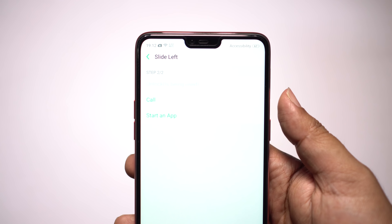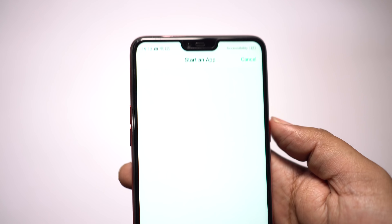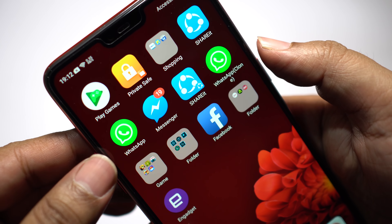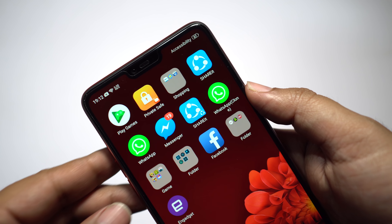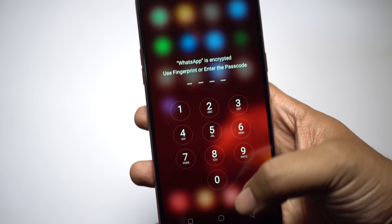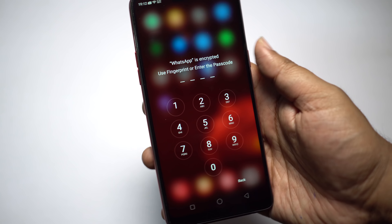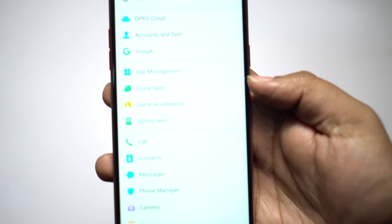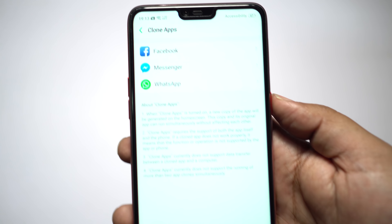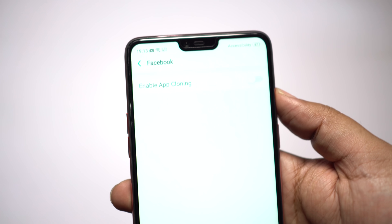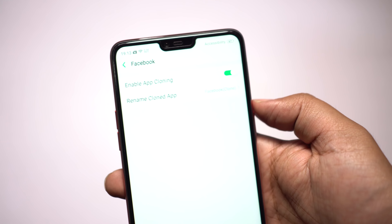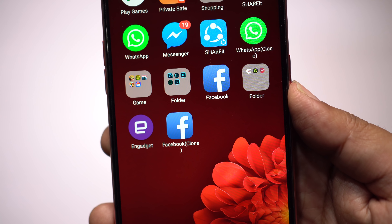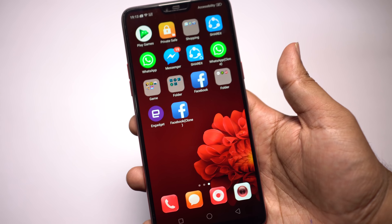You can slide left to make a call or start an app. The Oppo F7 is a dual SIM device, so you might need two WhatsApp, Facebook, or Messenger profiles. As you can see I have two WhatsApp apps — one is original and the other is the clone, and these apps are also encrypted with a password. To clone apps, go to your Settings menu and look for Clone Apps. There you'll find the supported applications, mostly social networking apps. Enable it and you can also rename the clone apps.